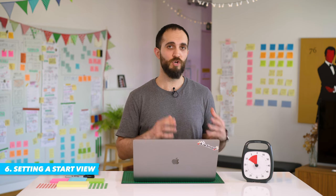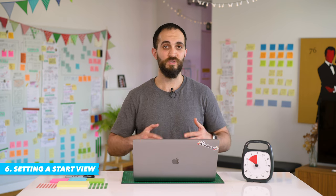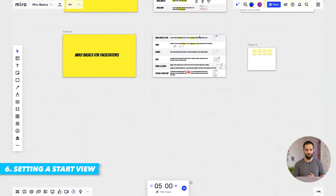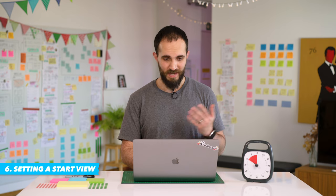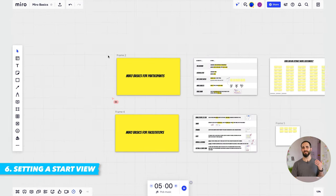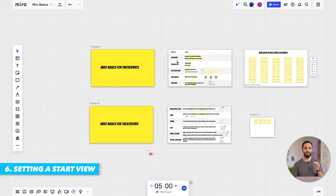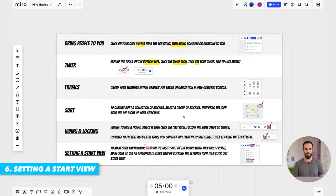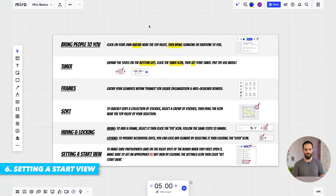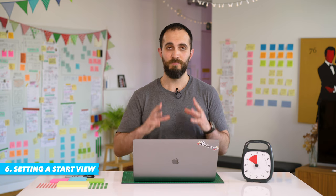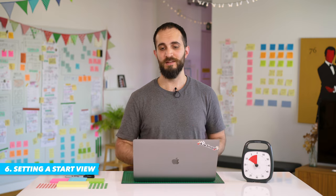The last thing you should know is how to set a start view. When you share a link to a Miro board with other people, they will land on a default view — that could be the entire board zoomed out, or some random corner off to the side, which is not what you want. You want people to land on the first step of your workshop so they're reading the right thing when they first come to the board. To do that, zoom into the area you want people to see, then right-click anywhere on the board that's not an object and click 'Set the current view as start.'